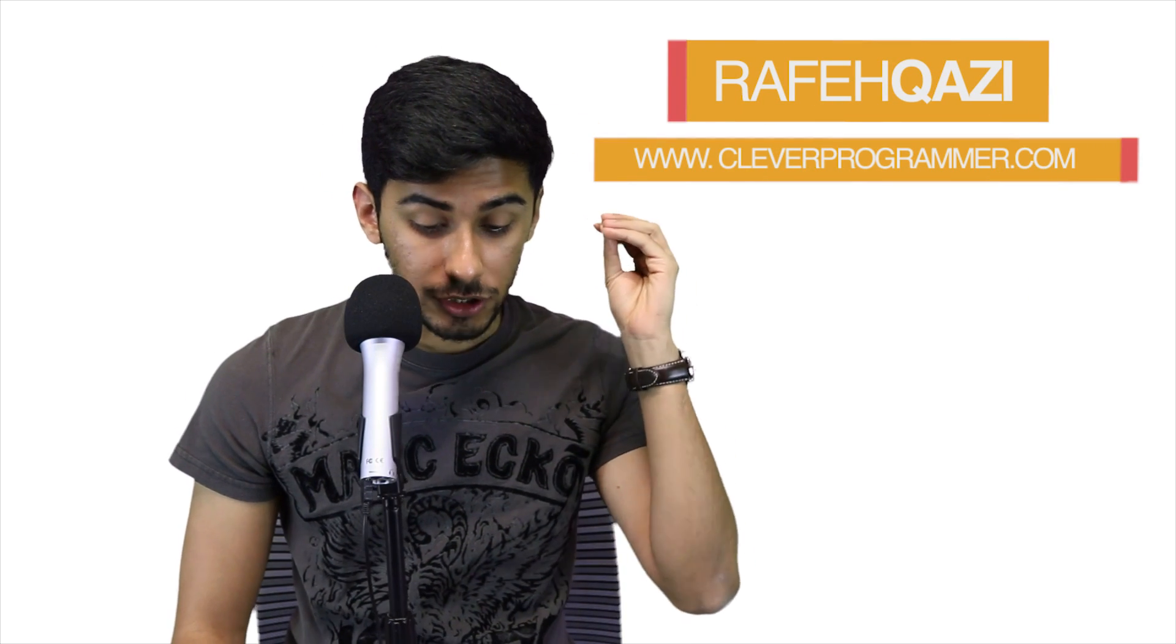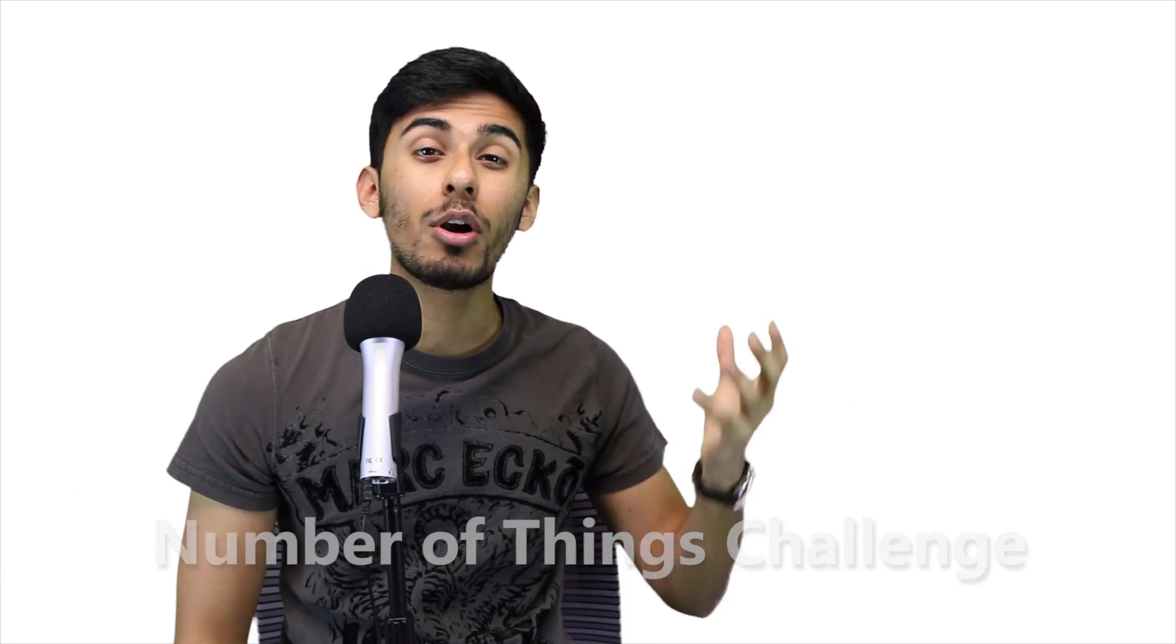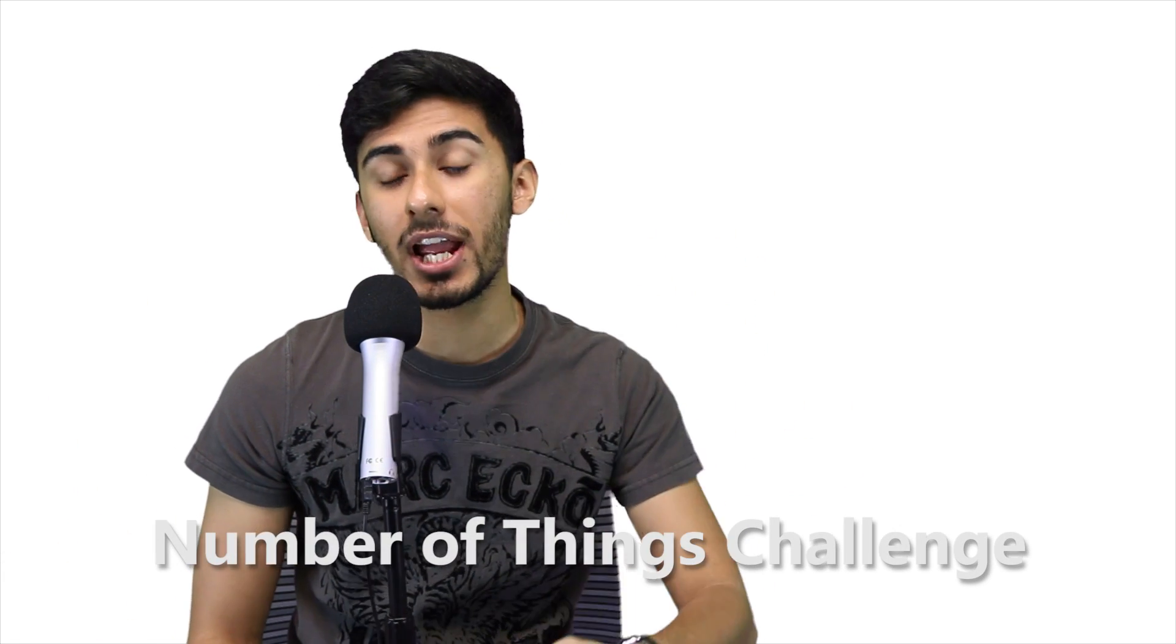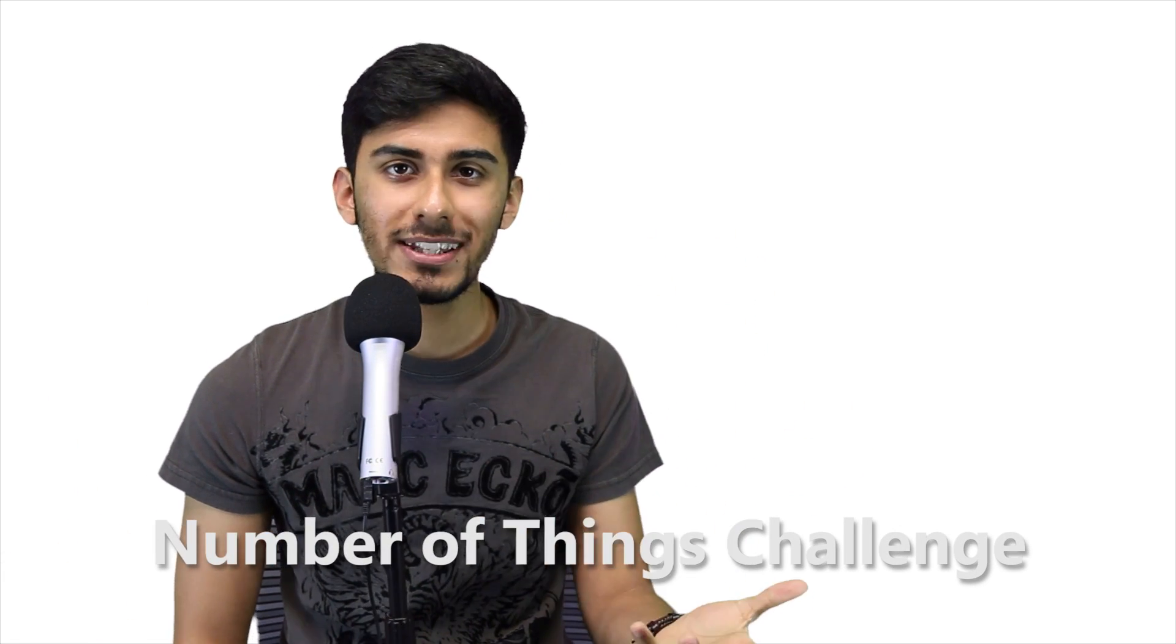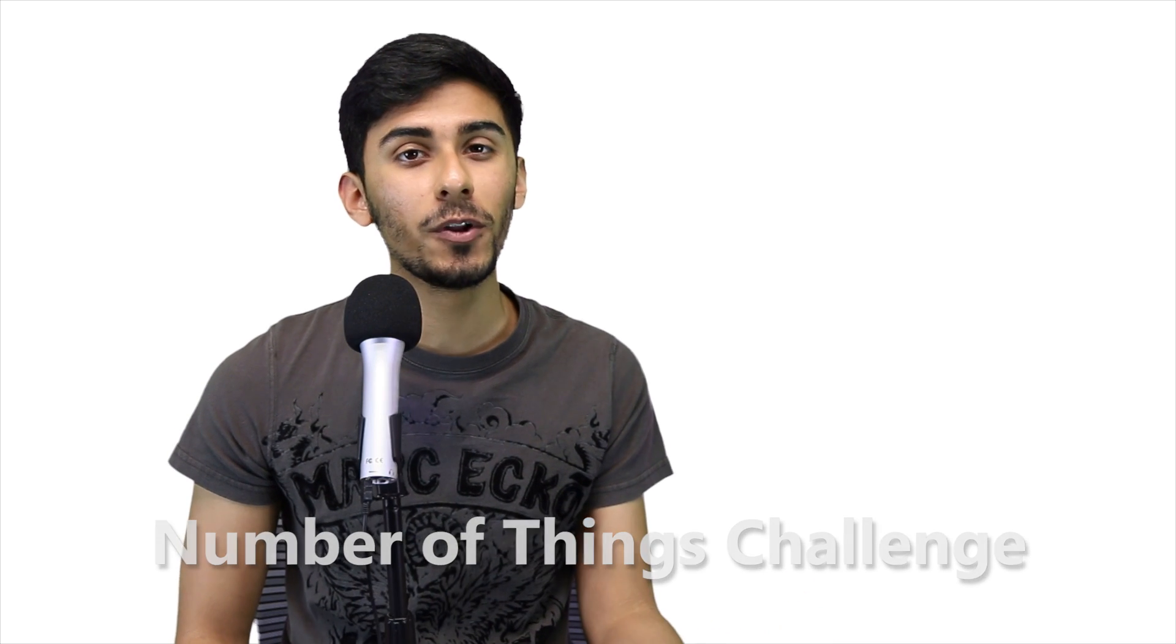Hey guys, how's it going? Welcome back. We are doing again the hour of Python coding challenges. This is Kazi from cleverprogrammer.com. Hopefully the Oxford challenge went really well for you guys. In this video, what we're going to cover is the number of things challenge.